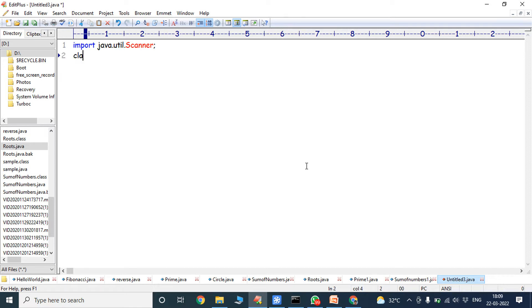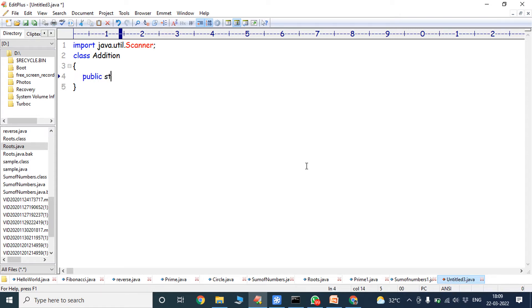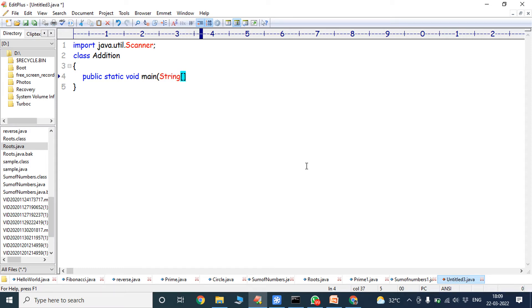Now we have to create one class. Class name is Addition. Next we have to write the main method: public static void main string arguments. This line represents the main method.